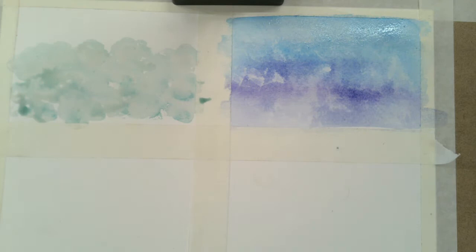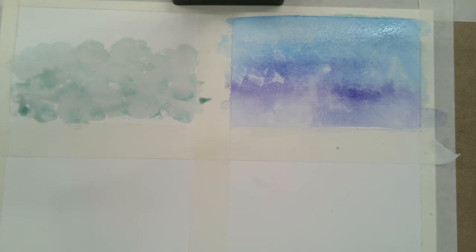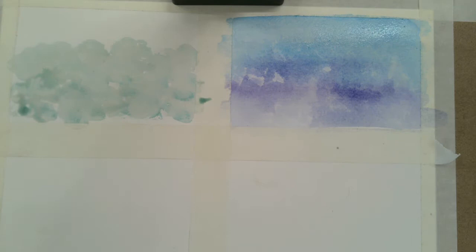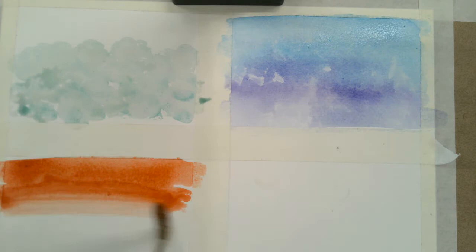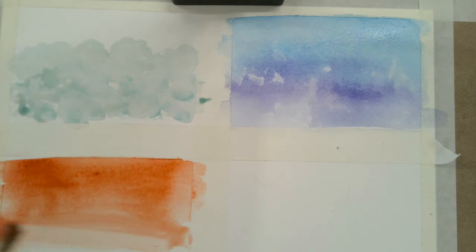All right, the next one we're going to do is using some saran wrap. So you want to make sure you have a piece of saran wrap torn off so that it's ready to go. So you're going to lay down a wash. And if I was doing a variegated wash, maybe I'd have yellow worked in there.